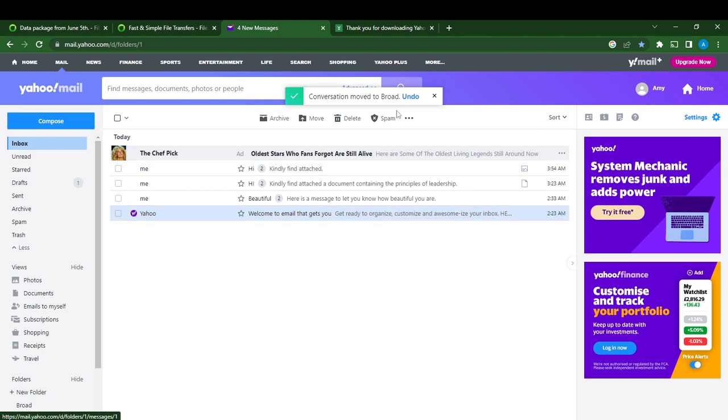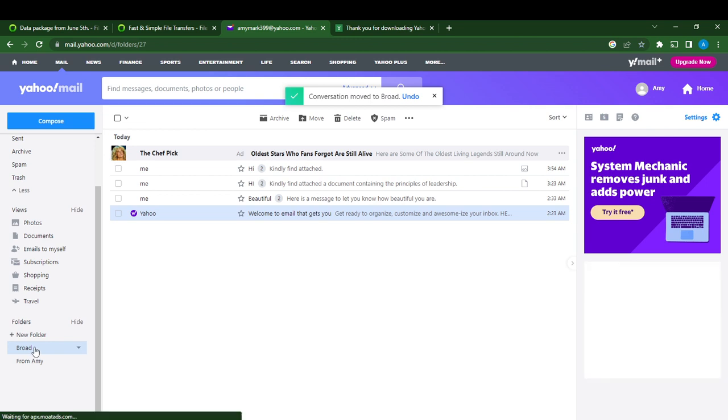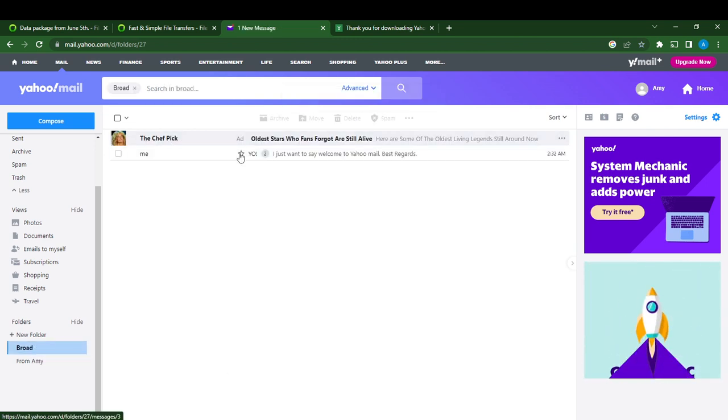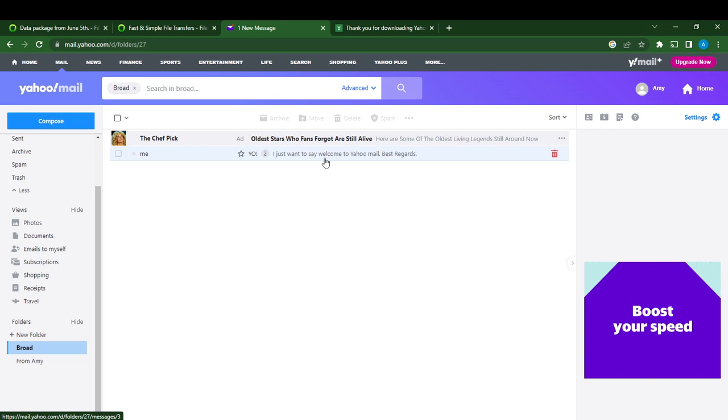Go over to the left corner of your screen and go to Broad to see if the message was moved. Click on it, and you see, oh yeah, this message has been added to my Broad folder.